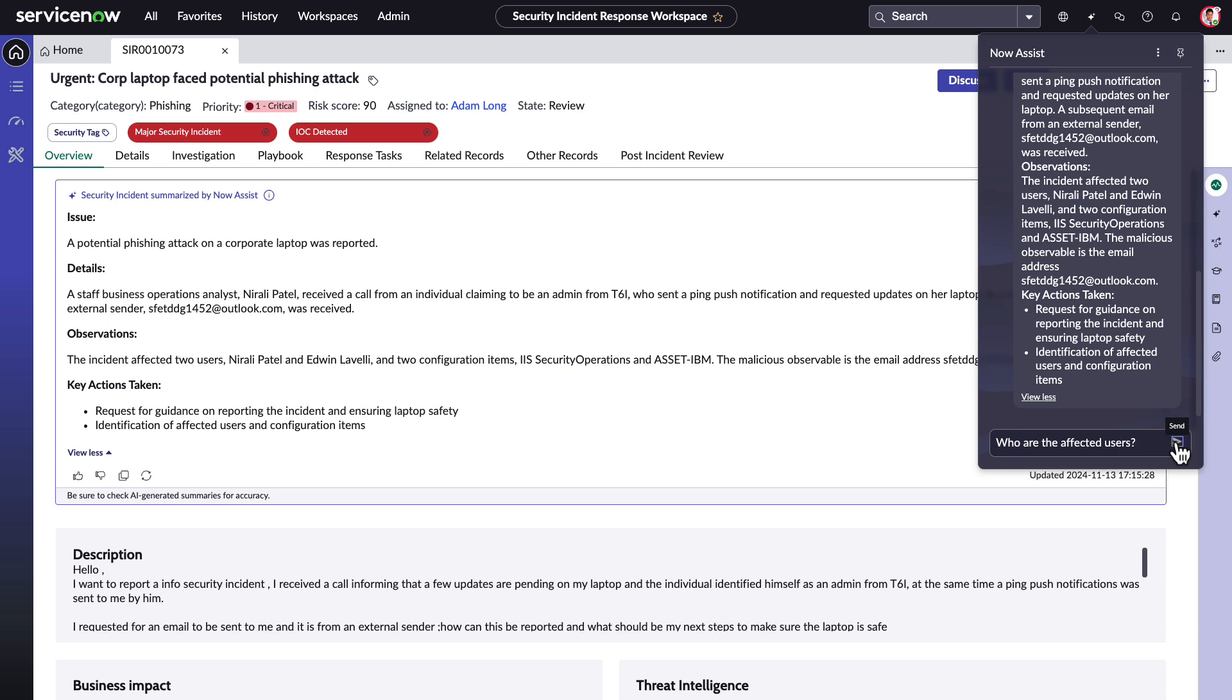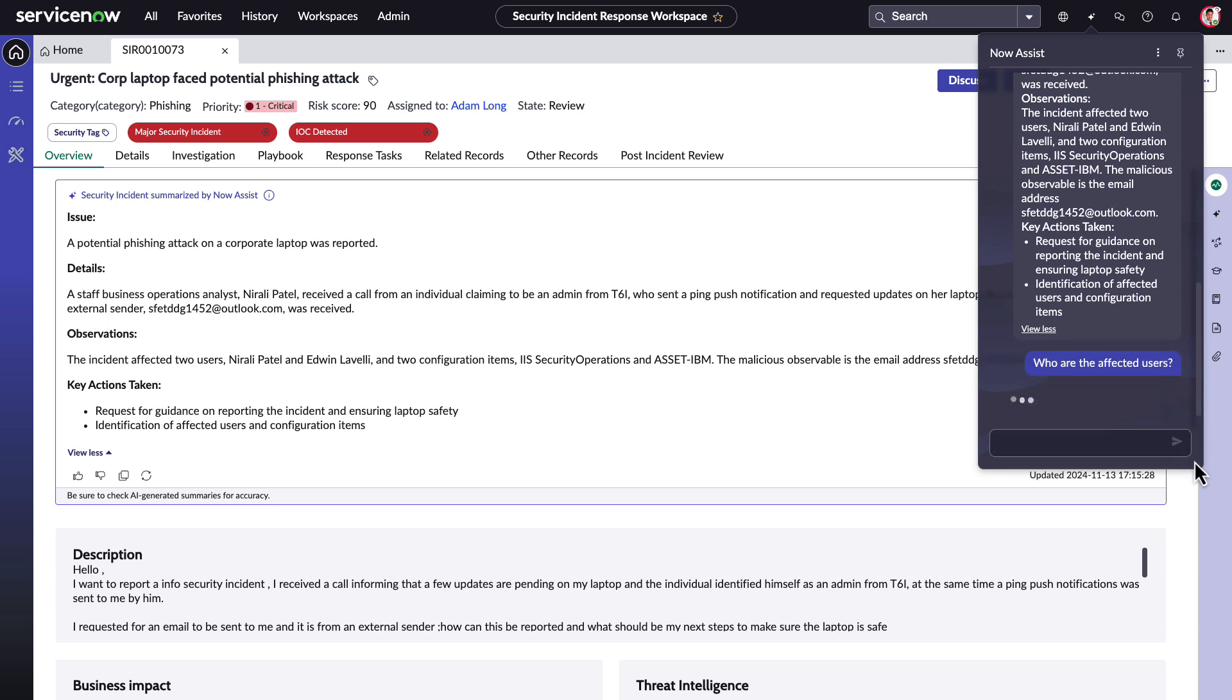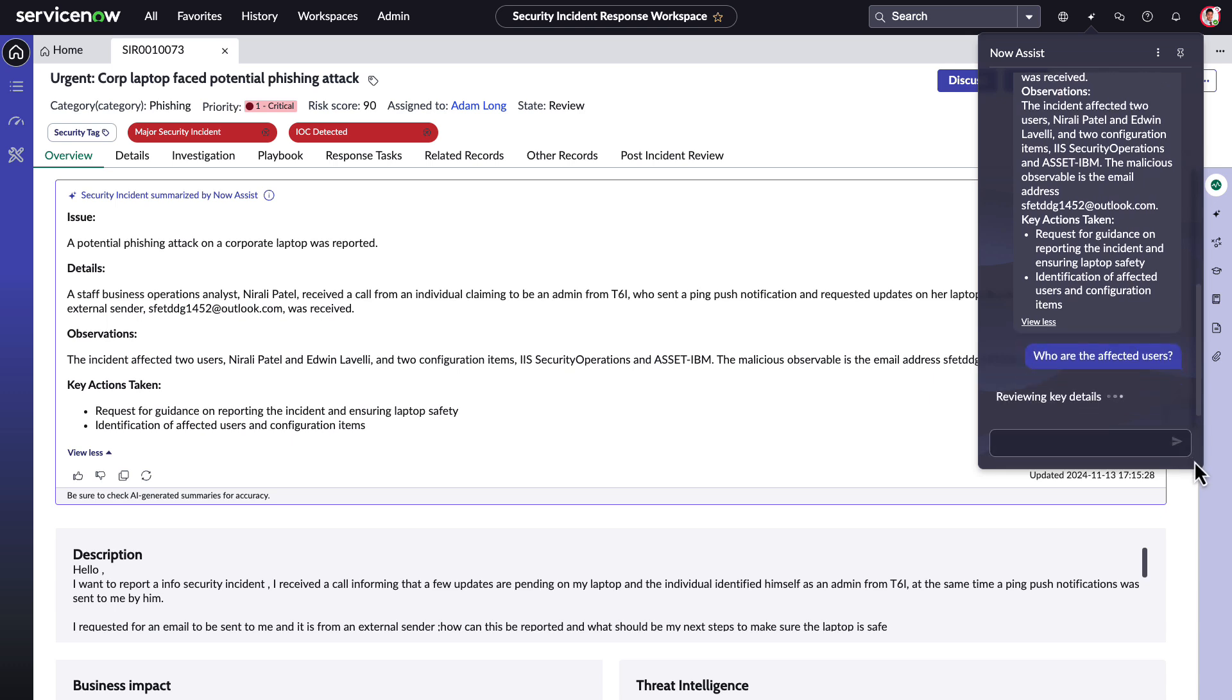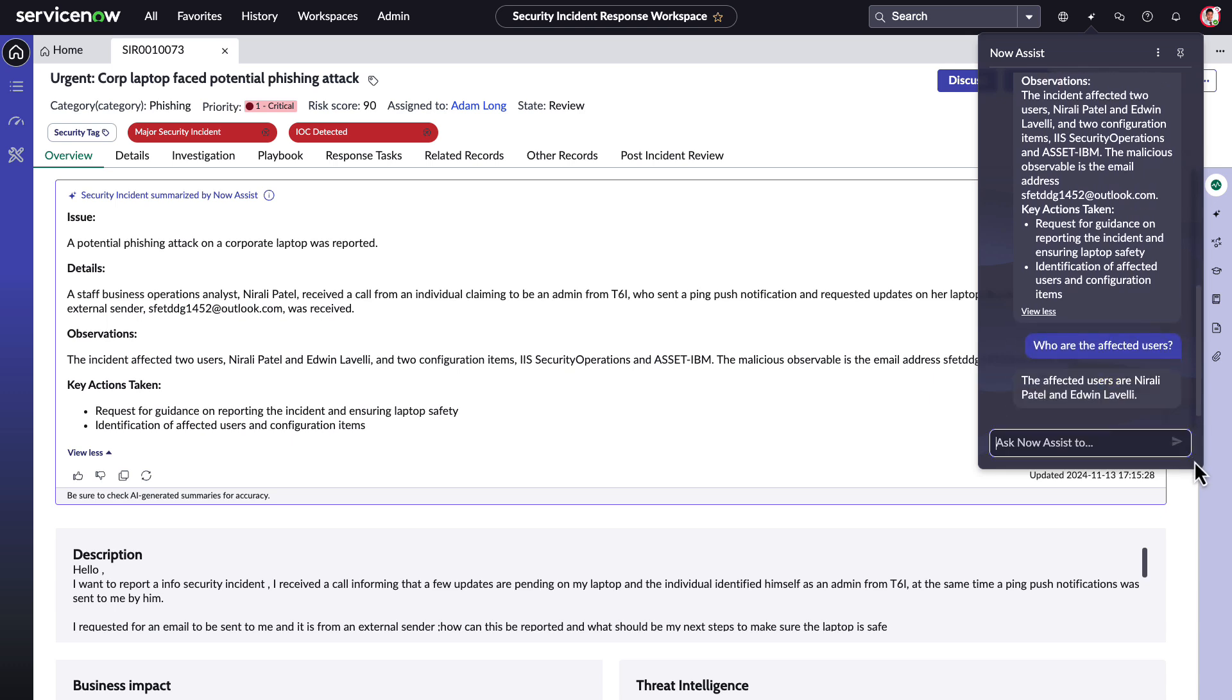He can use this panel to quickly query other incidents by opening them alongside the Now Assist panel. The LLM queries and provides answers based on the open security incidents tables and related tables so analysts can get important context on the incident more efficiently.